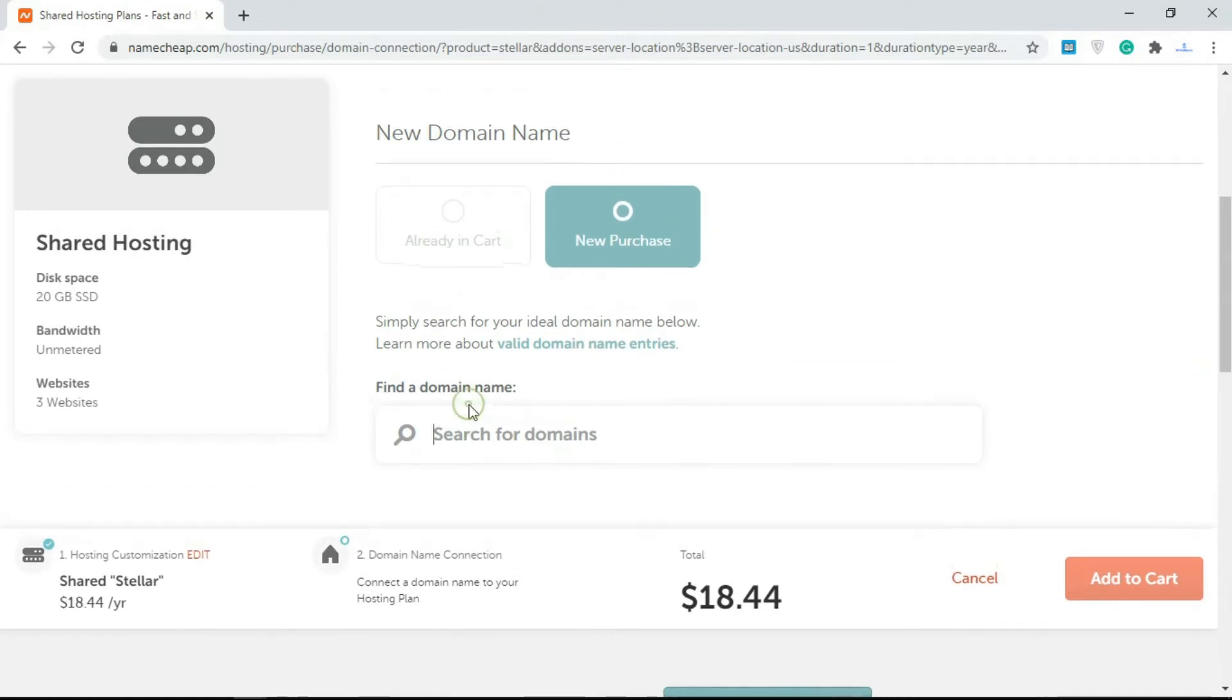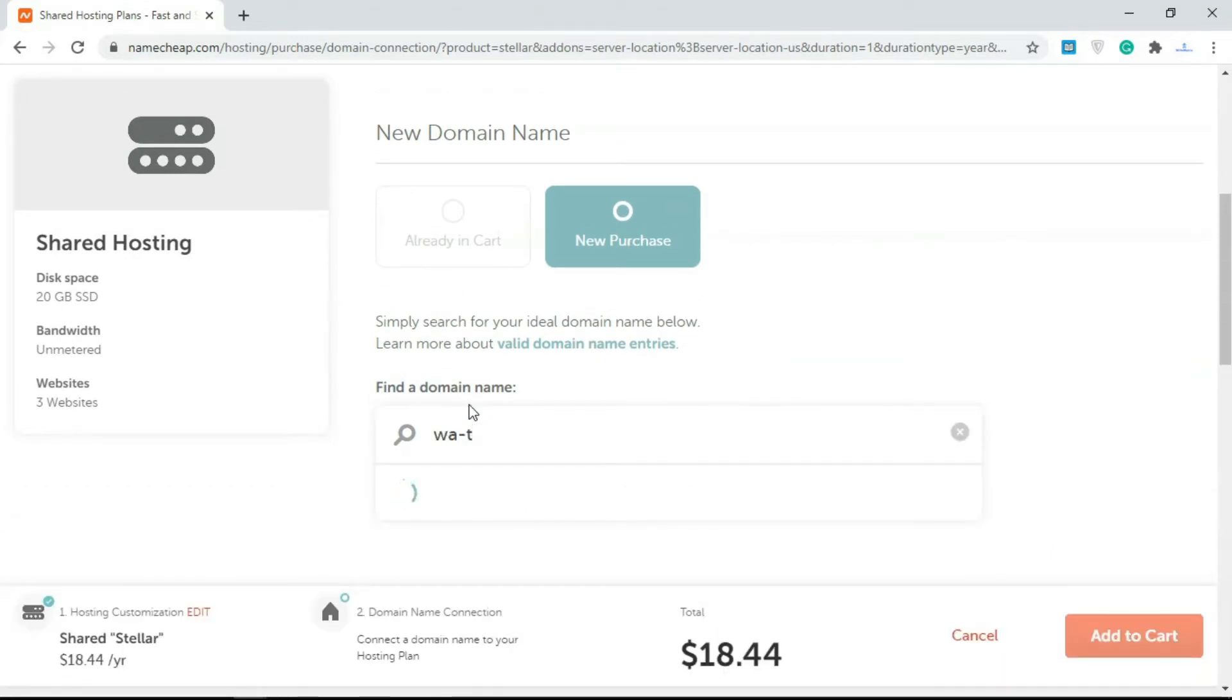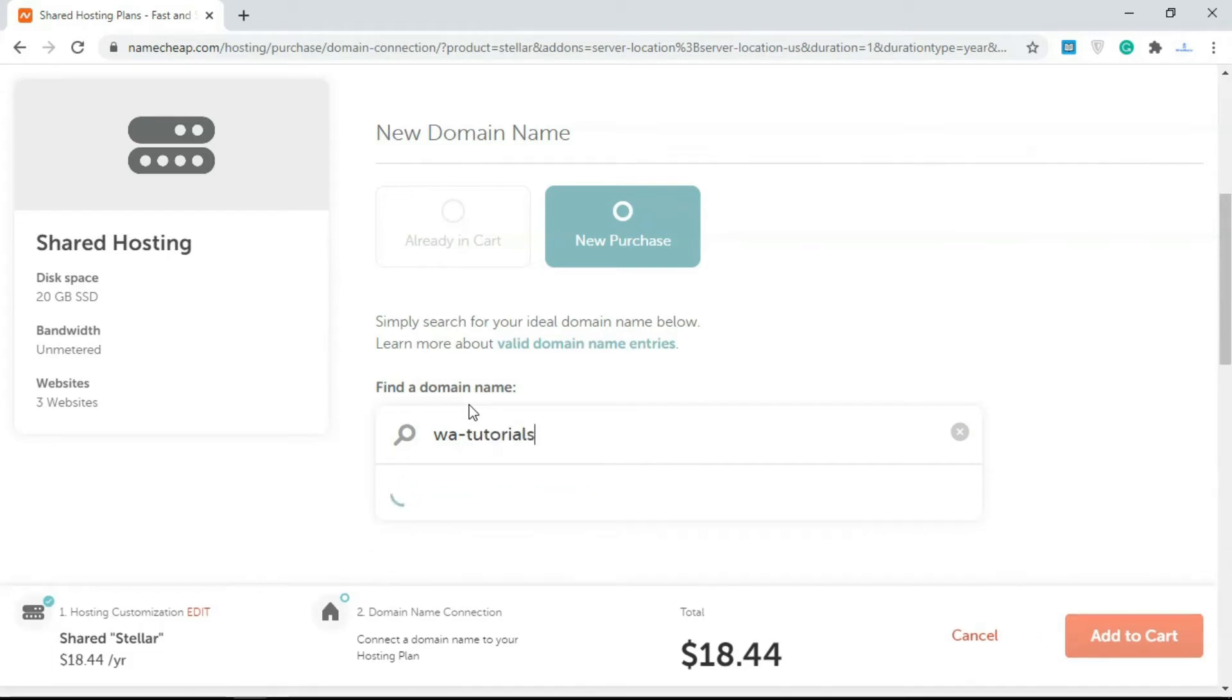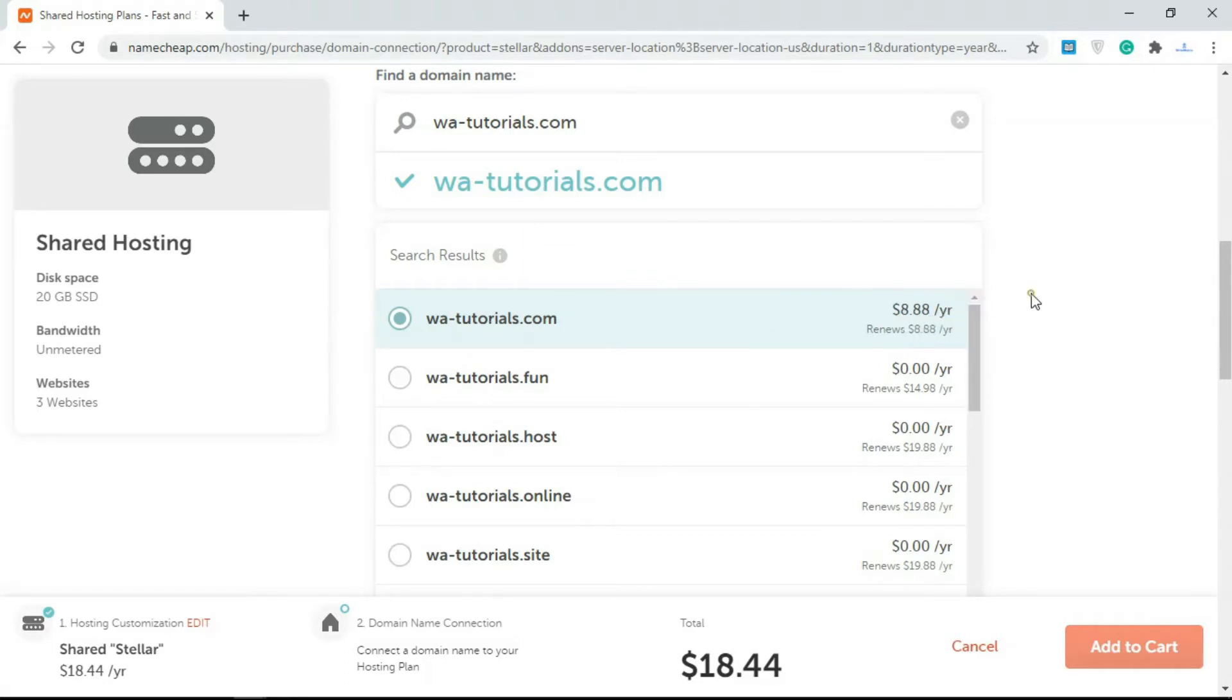I'm just going to type in WA Tutorials. We're not going to purchase this—I just want to show you how it works. So WA Tutorials is not registered, as you can see here. It costs $8.88 per year.